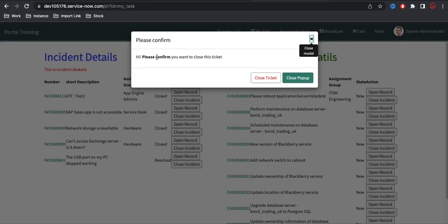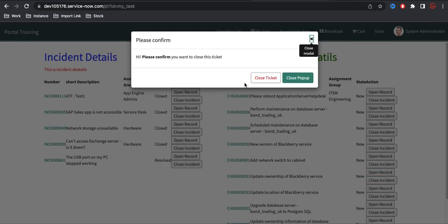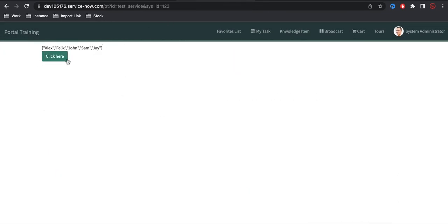Now, there are a few limitations with the sp modal: you have to put a header title, a body, and you can define only two buttons. But using the UIB Model, you can completely show a page or any HTML content. Depending on your use case, you can design every component — the title, buttons anywhere you need — using the UIB Model.